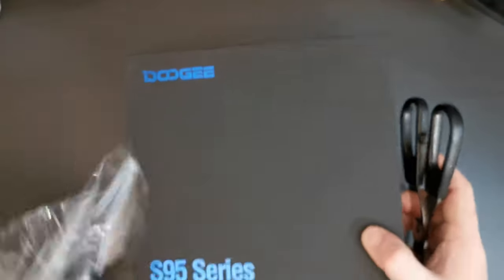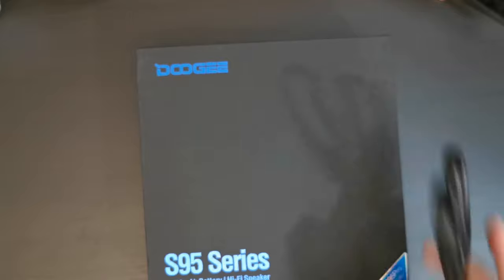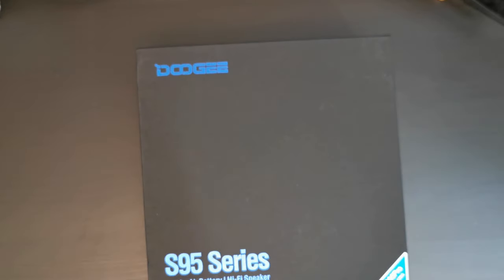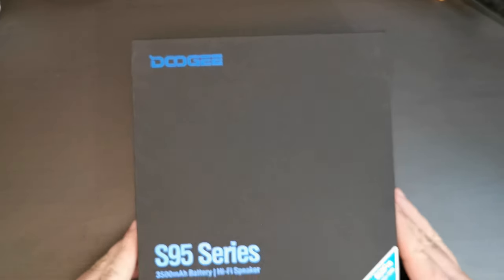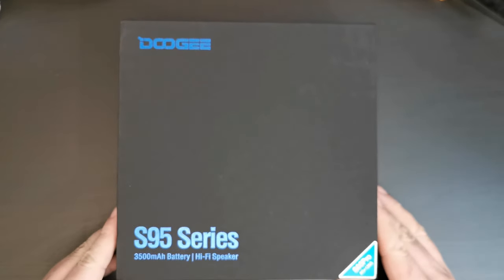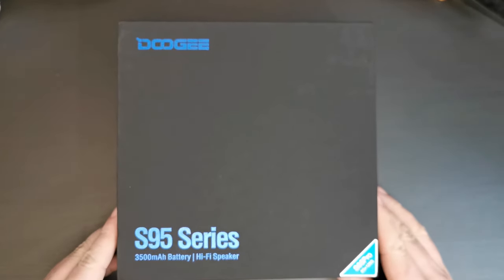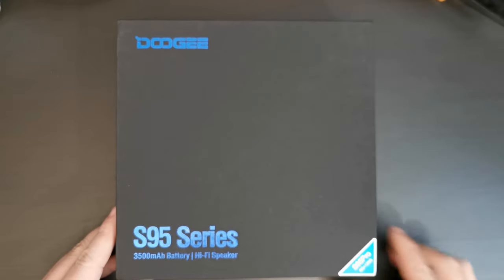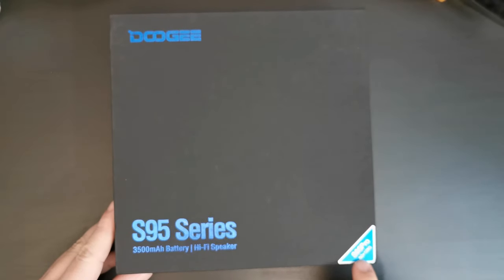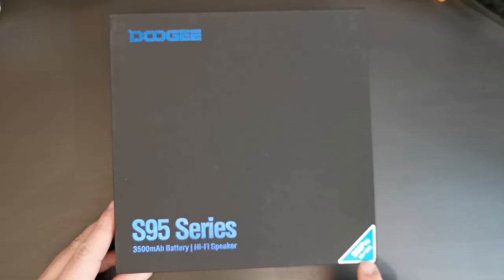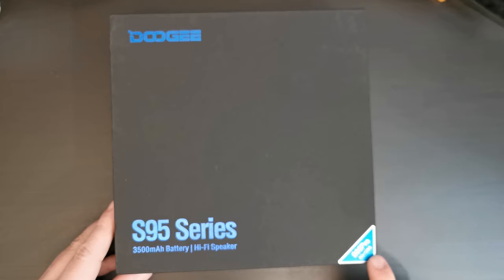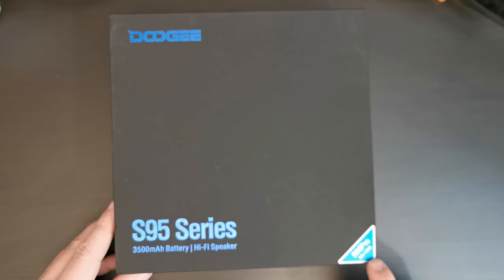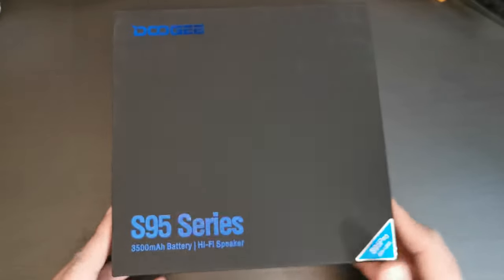So, as you can see, it's a black box with embossed Doogee logo and S95 series detailing. And in the bottom right, you can see that there's the S95 Pro model and the fact that this is an 8GB of RAM and 128GB storage device.